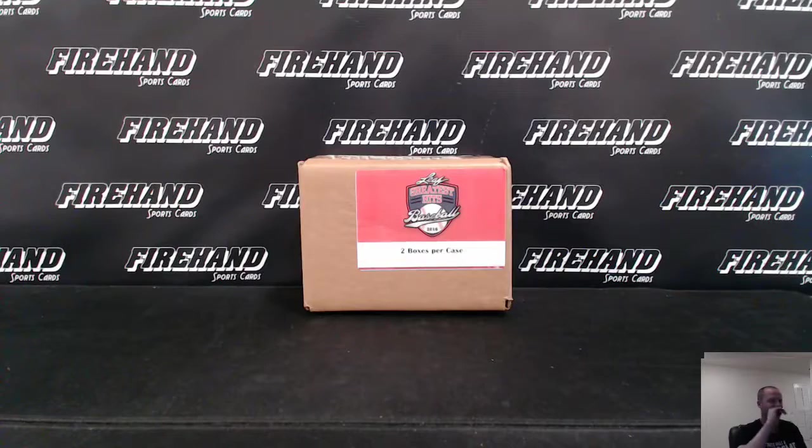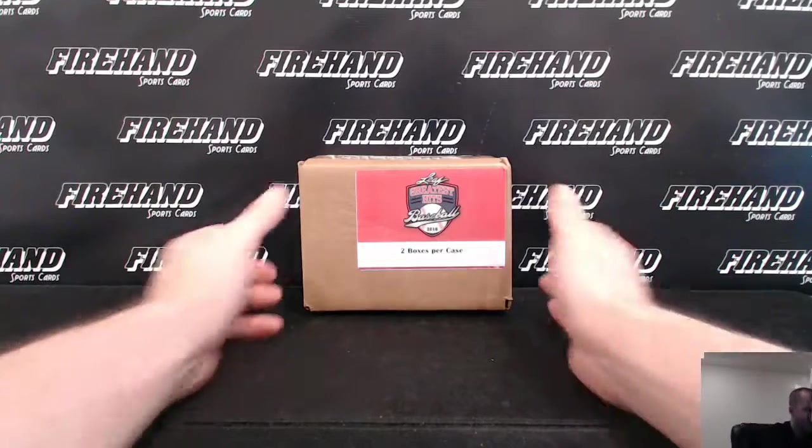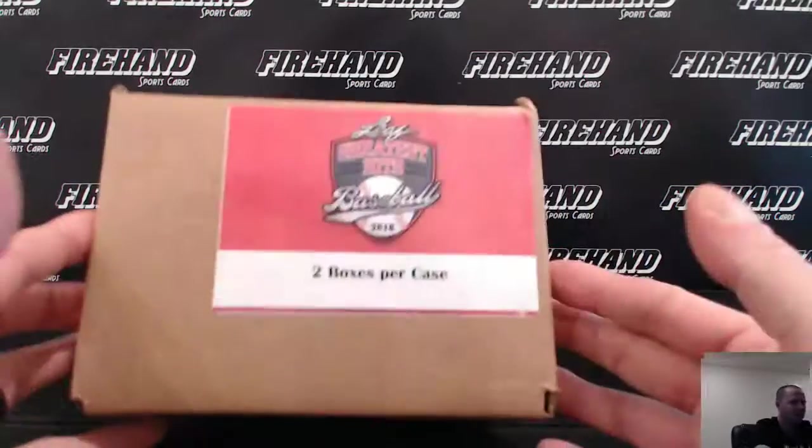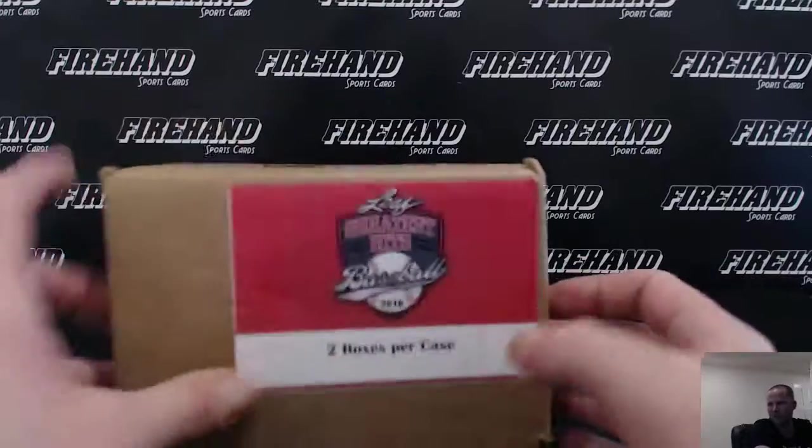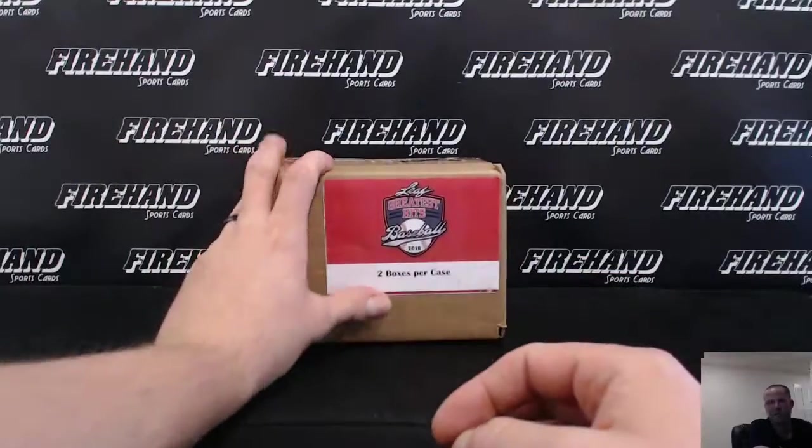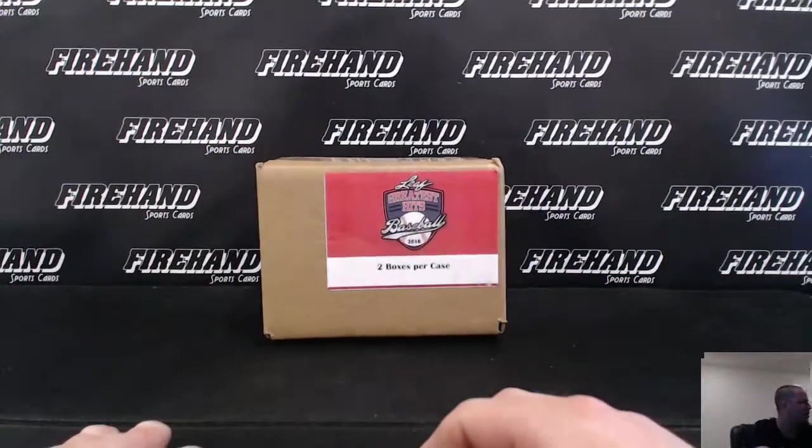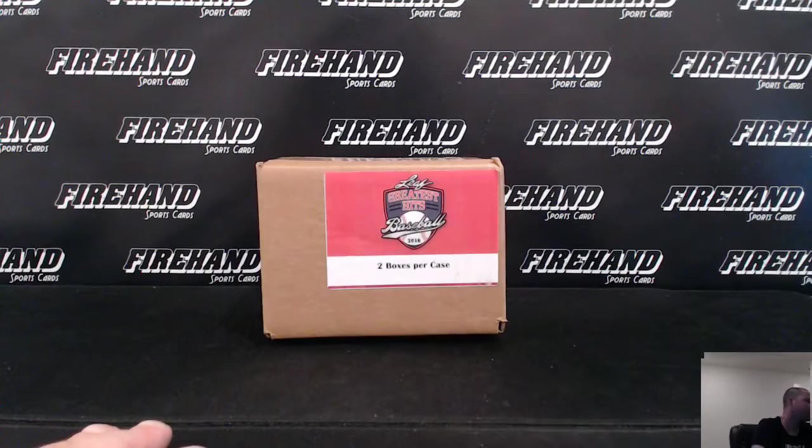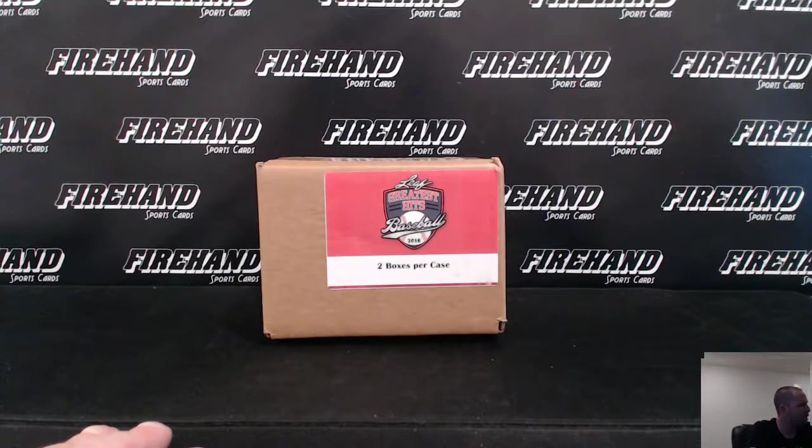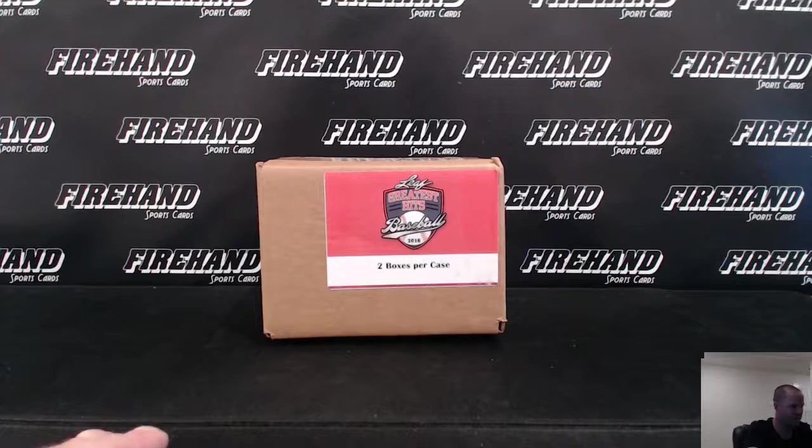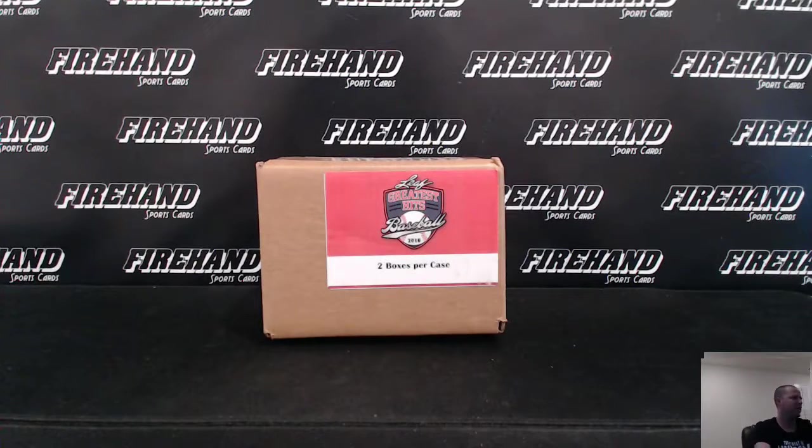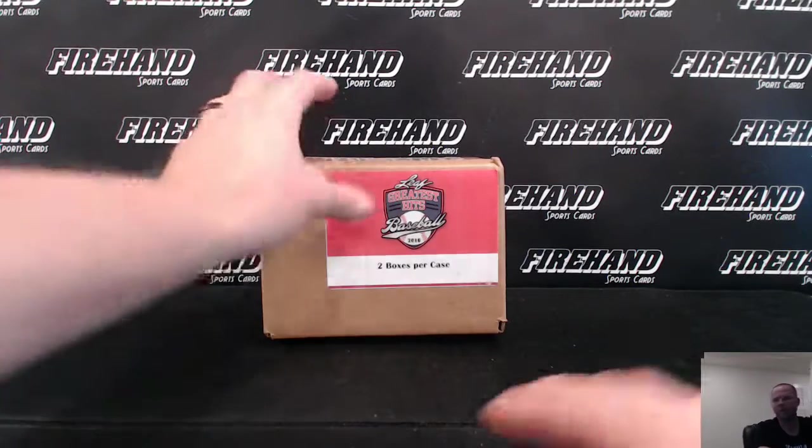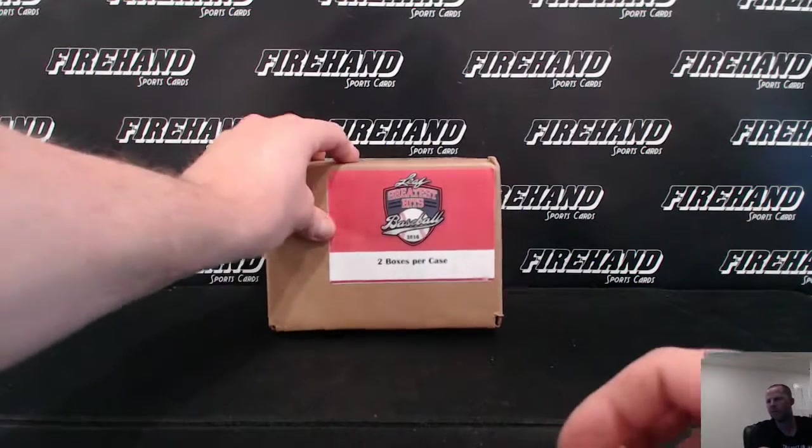Good luck everybody. This is Leaf Greatest Hits Baseball, 2-box case, random teams, number one, 26 total spots, random teams. The Cowbrook and Junior Leaf medal cards are randomed off to hit list teams at the end of the break. Good luck.